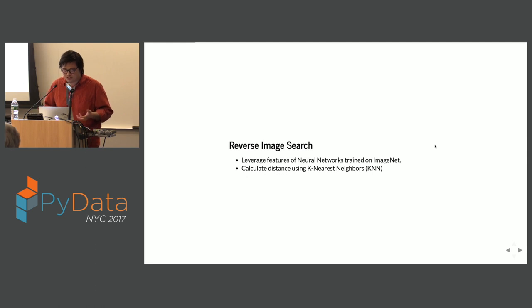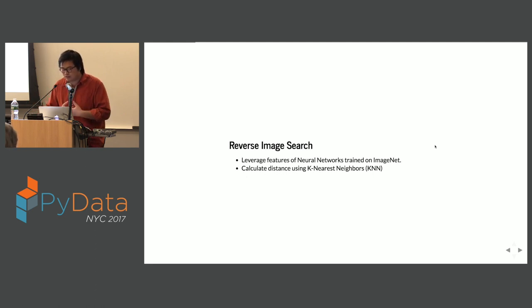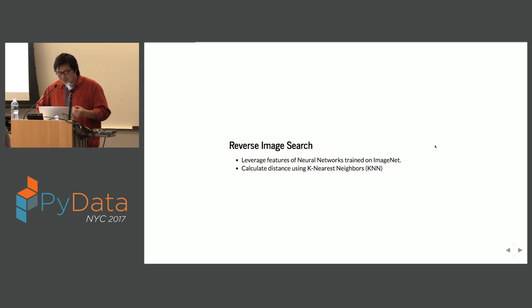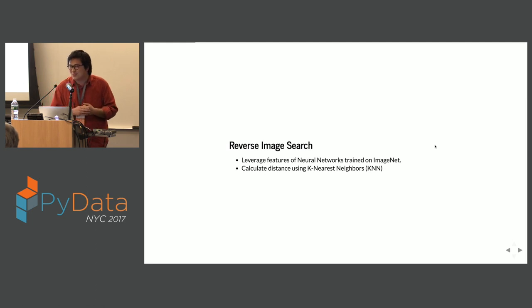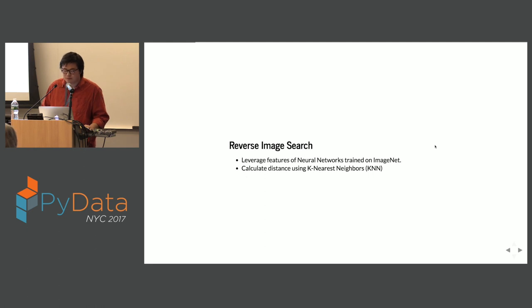At a high level, the reverse image search will work by leveraging convolutional features from a neural network pre-trained on ImageNet — which many of you are probably already familiar with — and then we'll calculate the distance between those convolutional features using the K-Nearest Neighbors algorithm in scikit-learn.